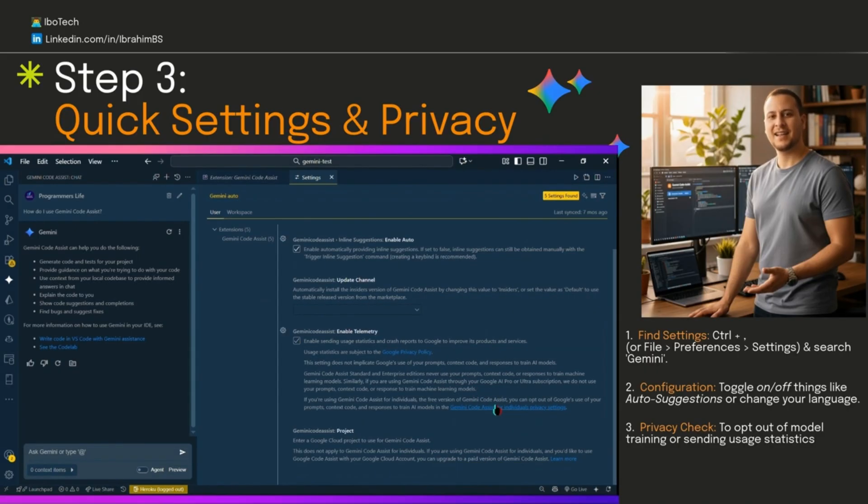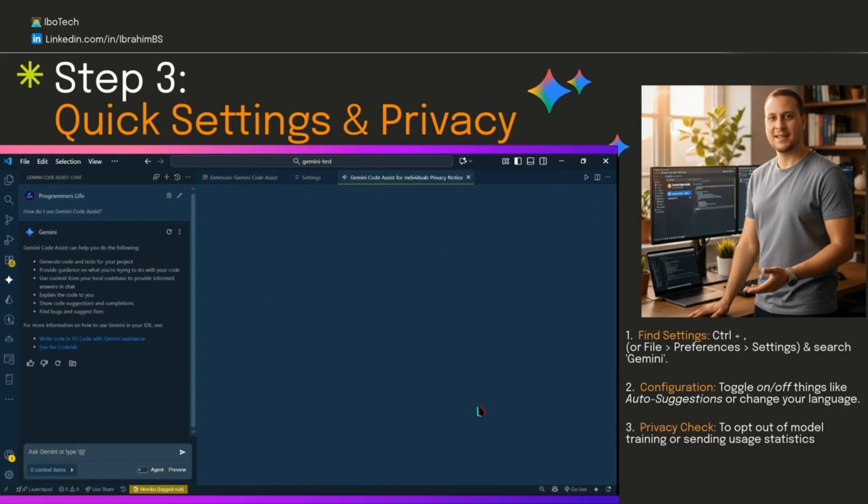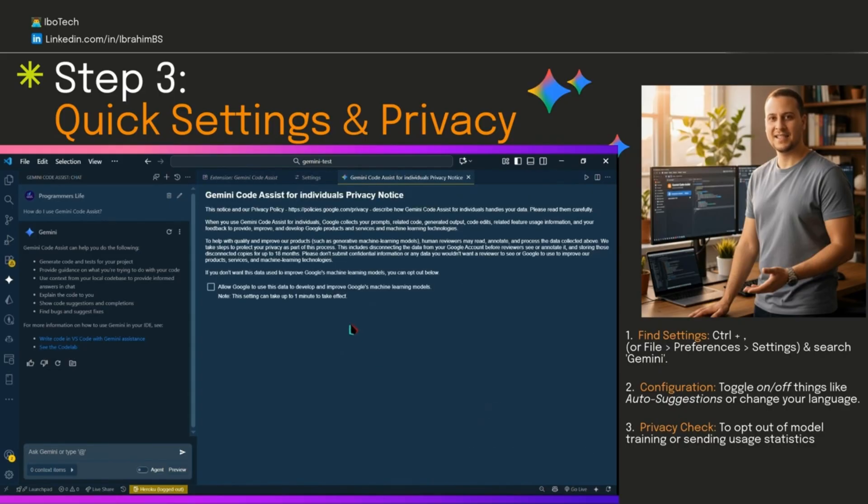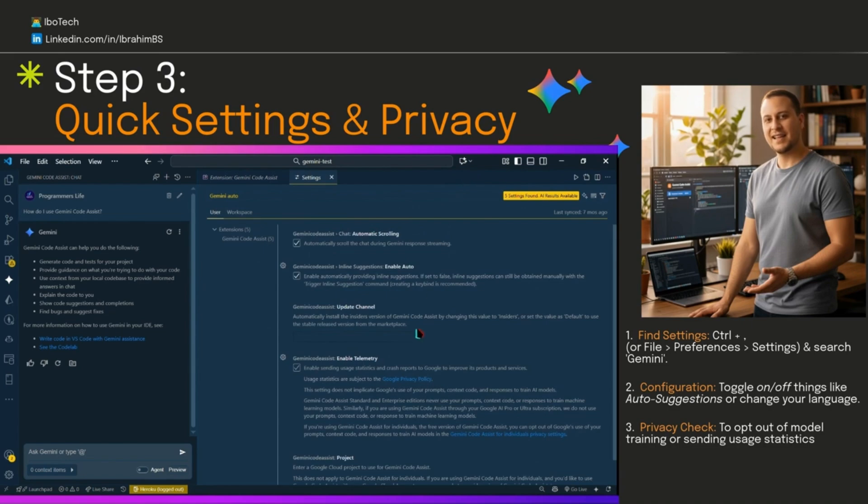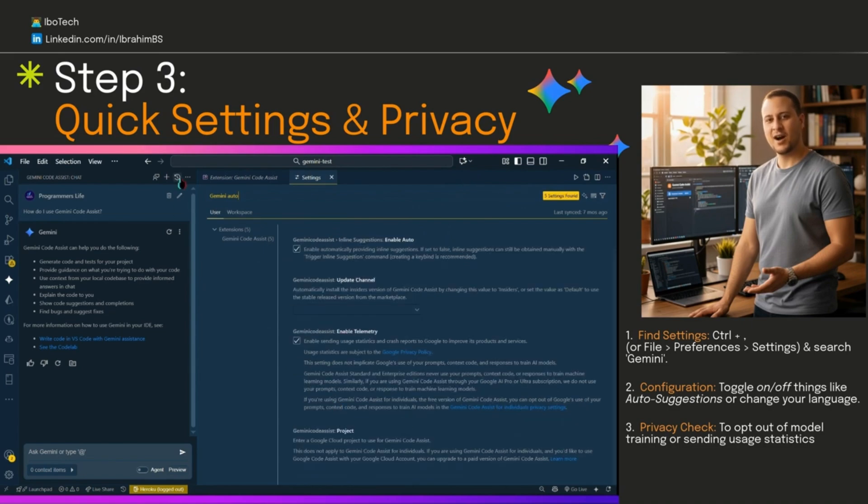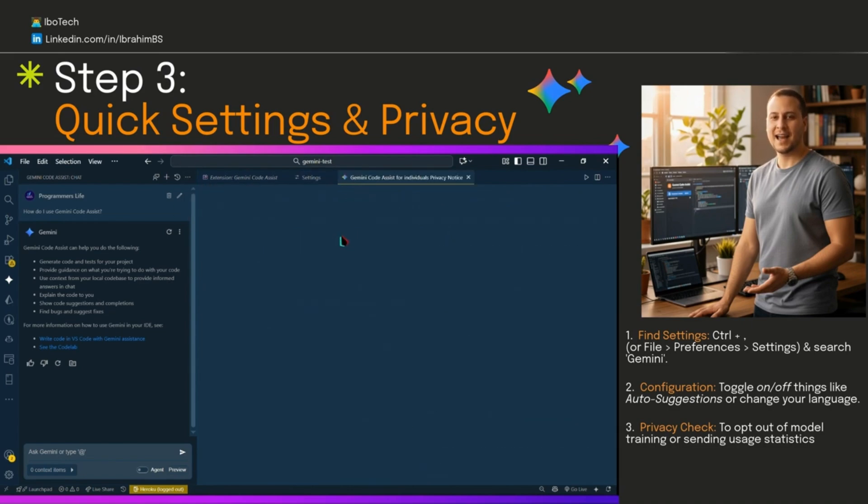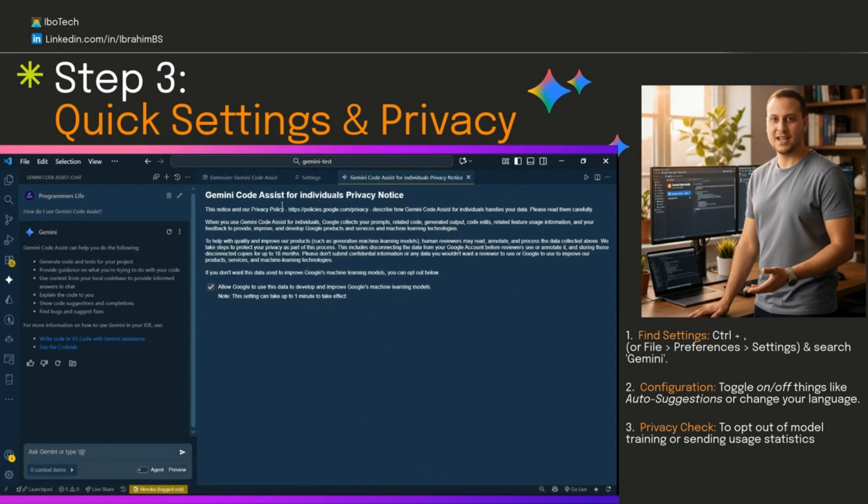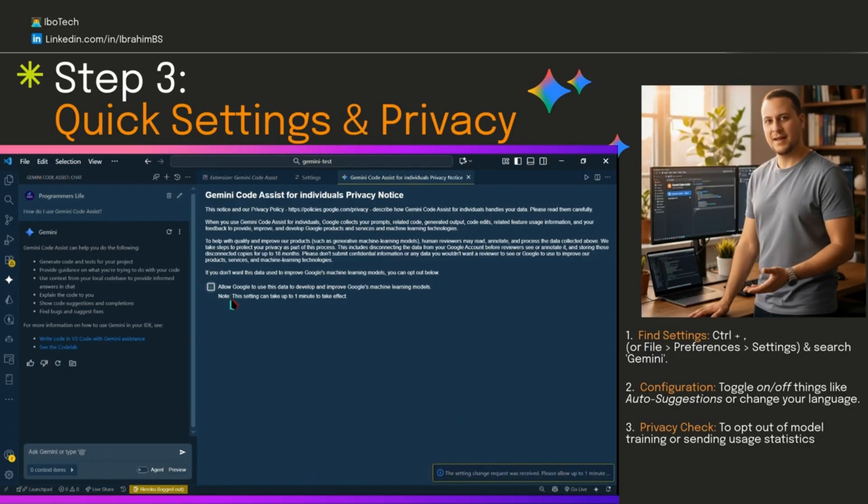It'll also mention privacy. Google sees your code snippets to help it work, but you decide. Want to opt out of training their AI? Click that privacy settings link under enable telemetry, or click on privacy settings under the three horizontal dots at the top right of the Gemini chat window.